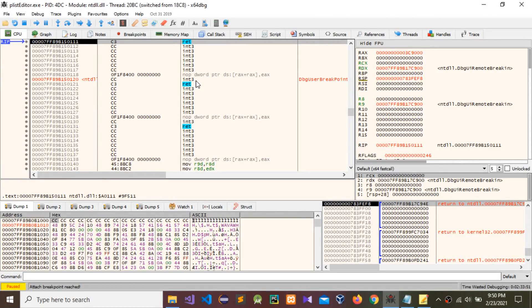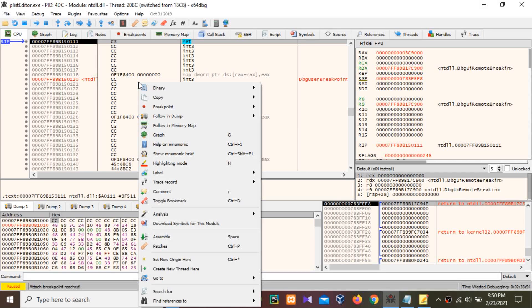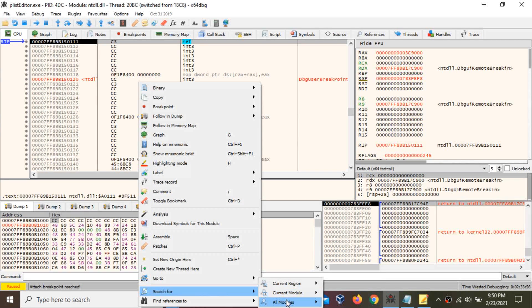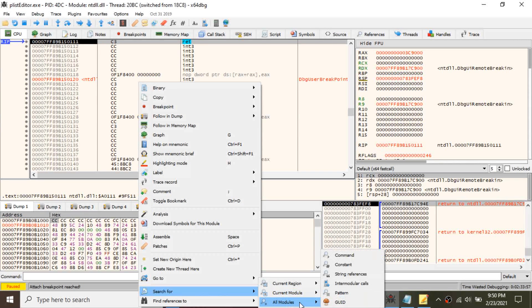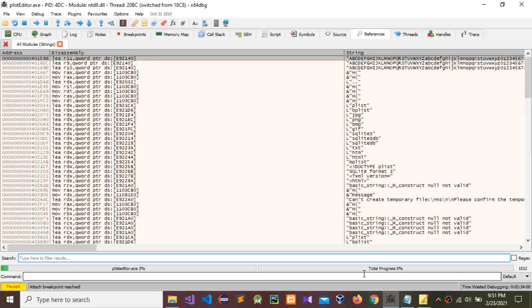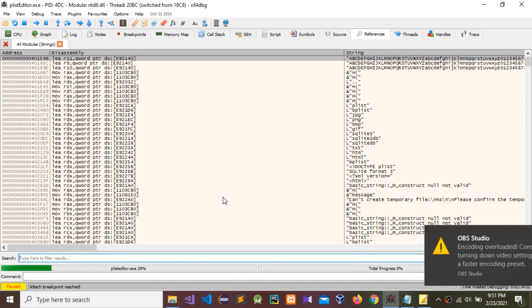Now go to this window, right-click, go to Search For, then All Modules, and go to String References. It takes some time, so we need to wait.